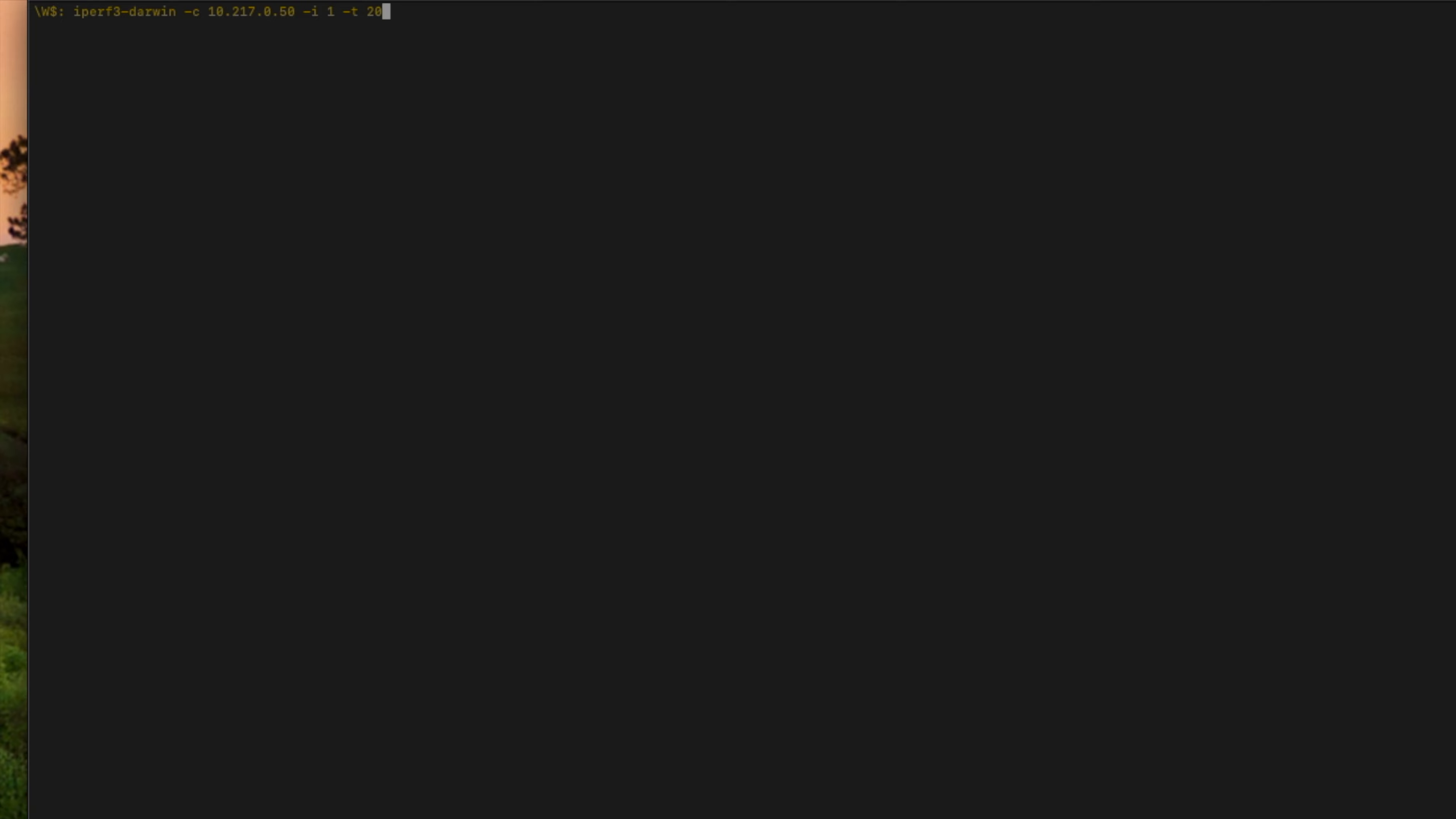So the command that we would like to run is just iPerf 3 dash Darwin. This is the command that you need to get into iPerf on a Macintosh computer. And then we're going to do a dash c that allows us to specify the IP address of the server that we're communicating with, which is in this case our Synology NAS. And then dash i, which is how often I want to set my information interval. So I would put a one there because I want it to report back every one second. And then a dash t is essentially the amount of time that I want this to run. So we're going to go ahead and hit enter on this.